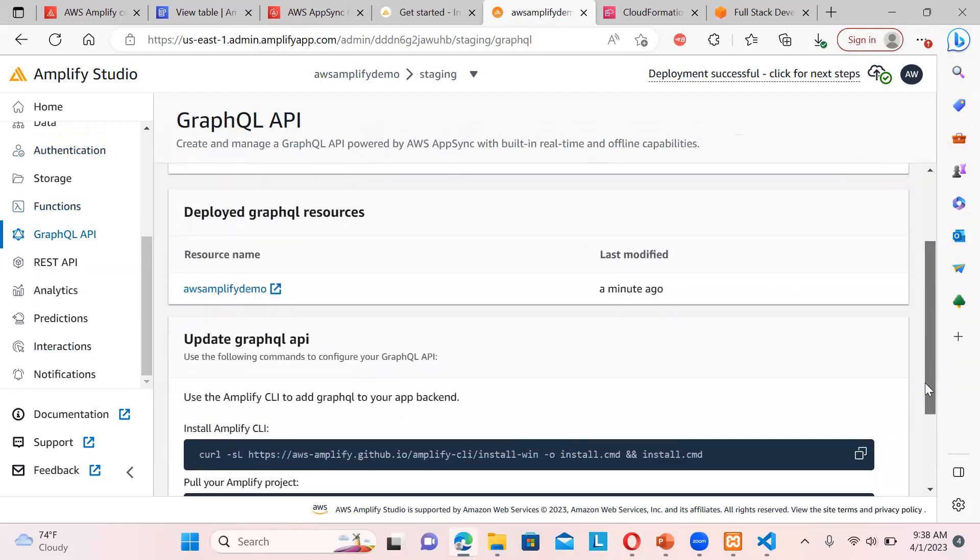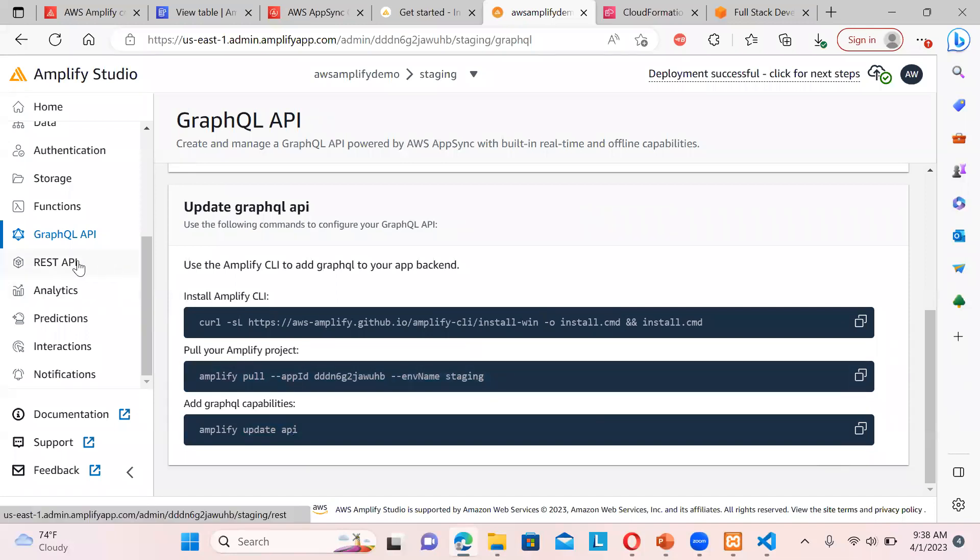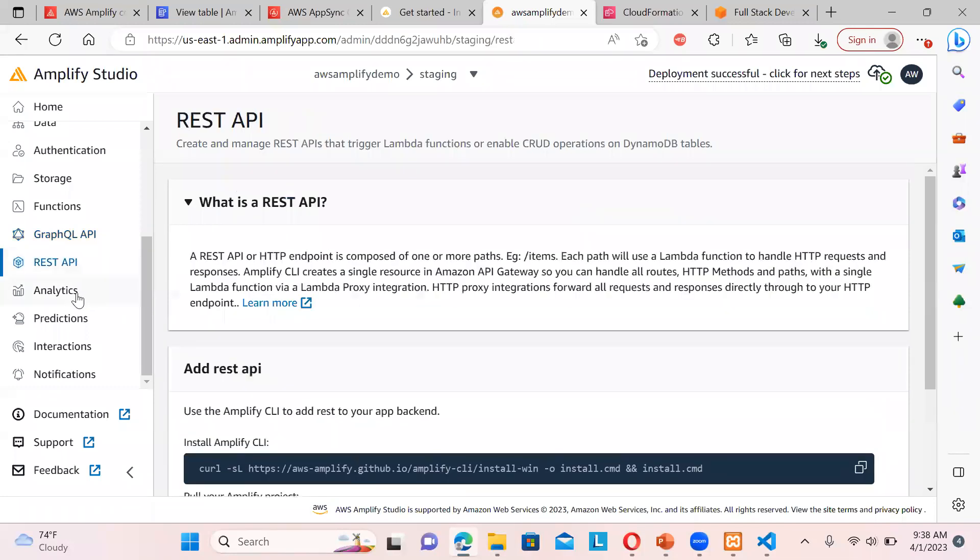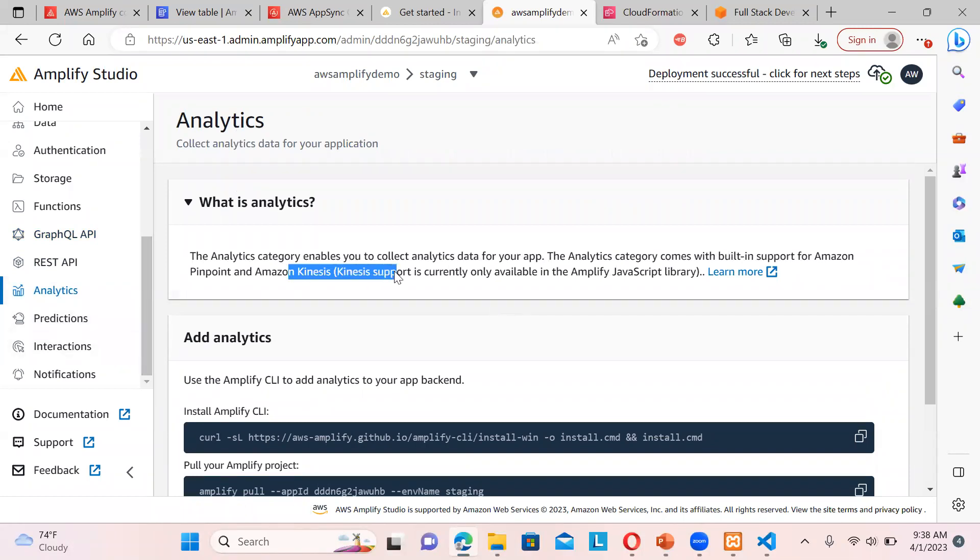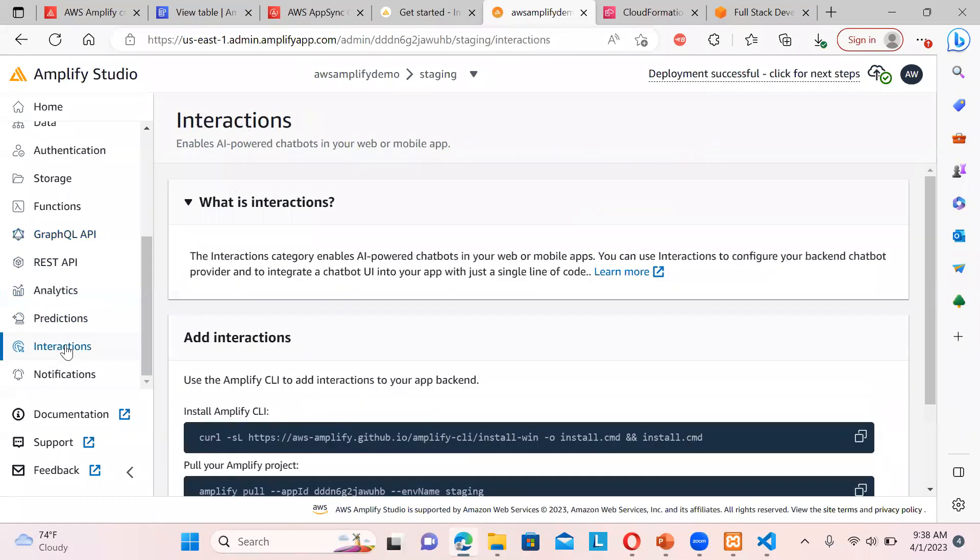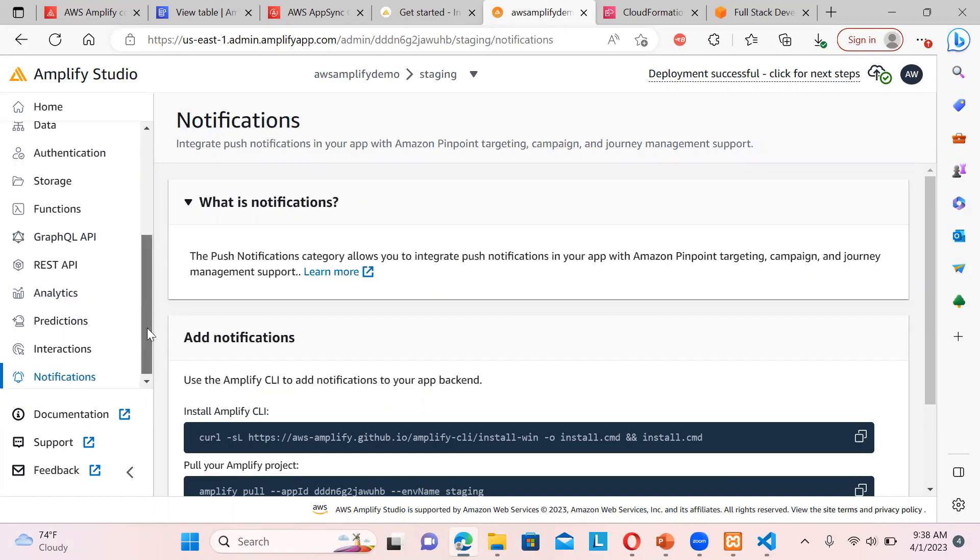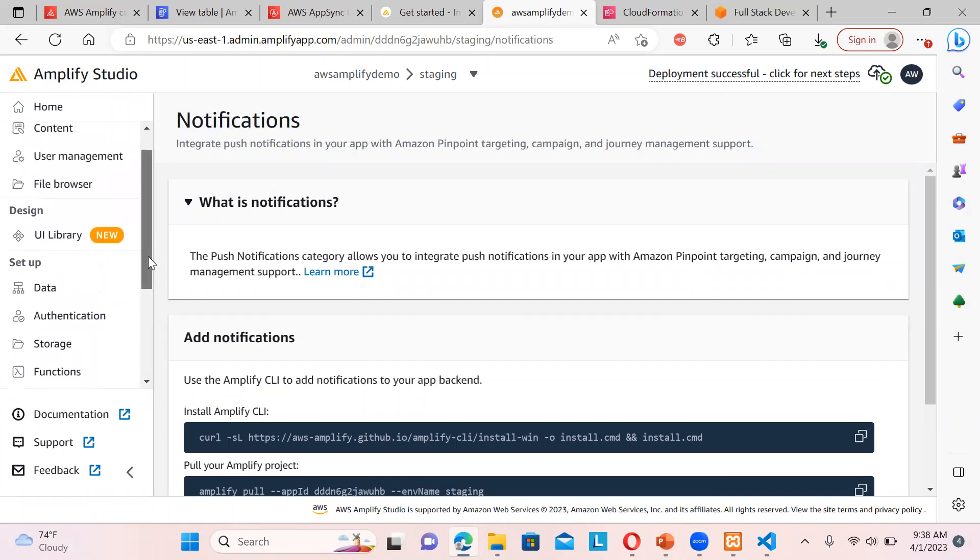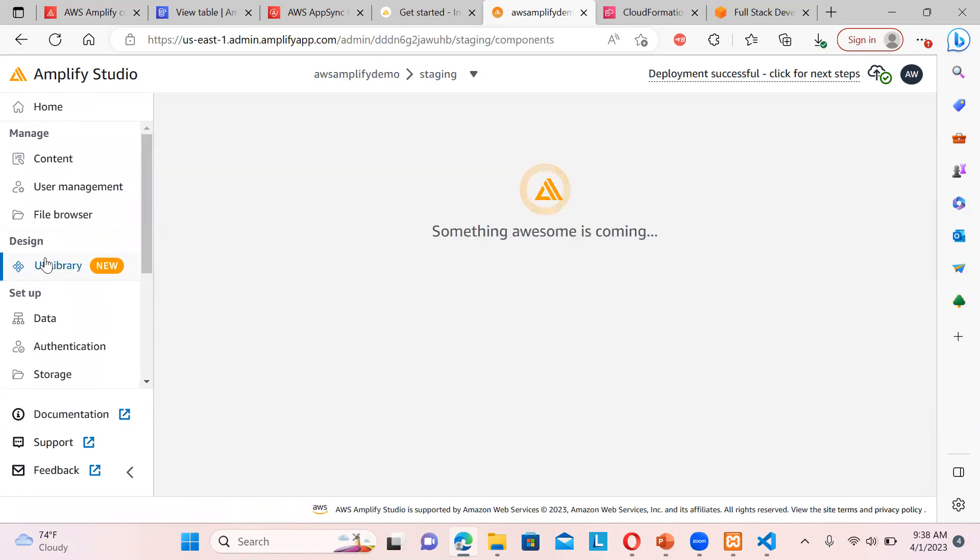Then GraphQL API, you can see this demo is there. It's already added over here. So we can update. Then if you're having some REST APIs, analytics, if you want Kinesis and all those things, streams and all, Amazon Kinesis. So if you want that prediction, the machine learning and all those things, text extract and all, if you want to use it, anything related to this, you can use in the predictions. Interactions also, we can have AI based chatbots and all. And we have the notifications also. Push notifications also we can also have it. So you can see in one place we can set up everything over here.